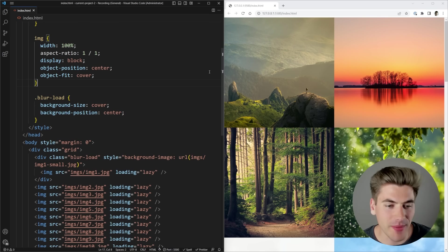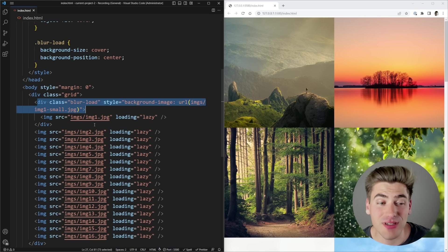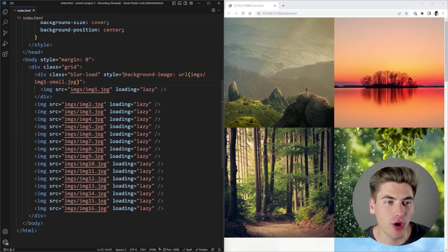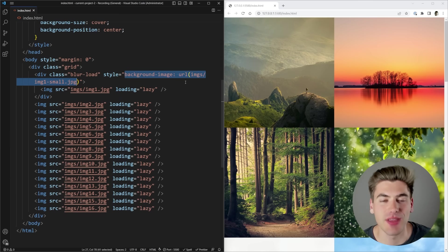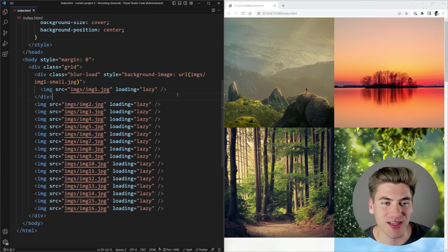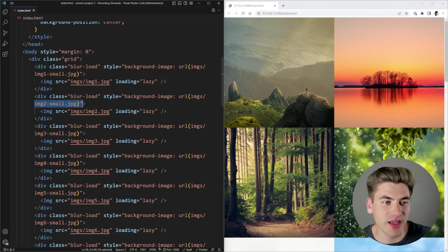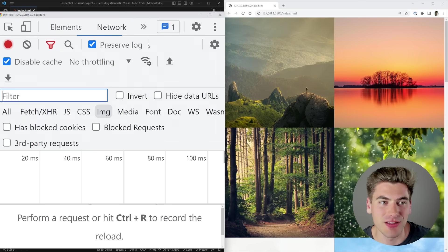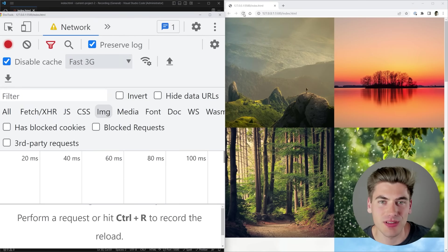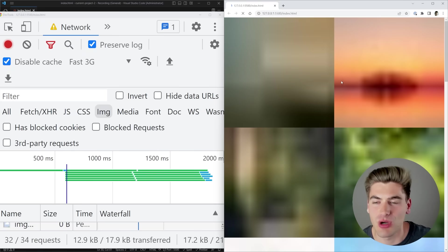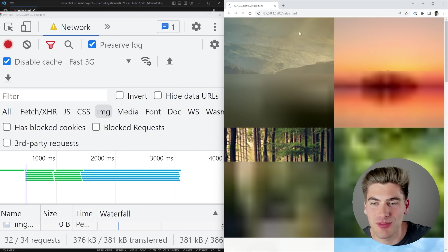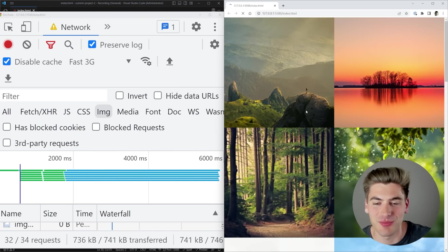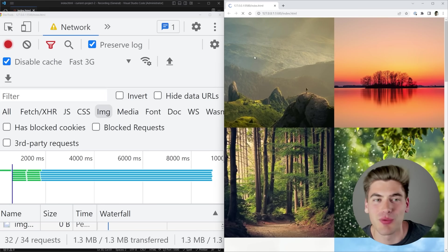Now I'll copy the div down and wrap every single image in its own div, giving each one its own background image based on the actual image showing up. After changing all of them, if I go back and throttle the network speed again to see what this looks like, you'll notice the blurry images show up right away, which is great. But as the normal images load in, they load from top to bottom, which obviously doesn't look super good — that's not what we want.